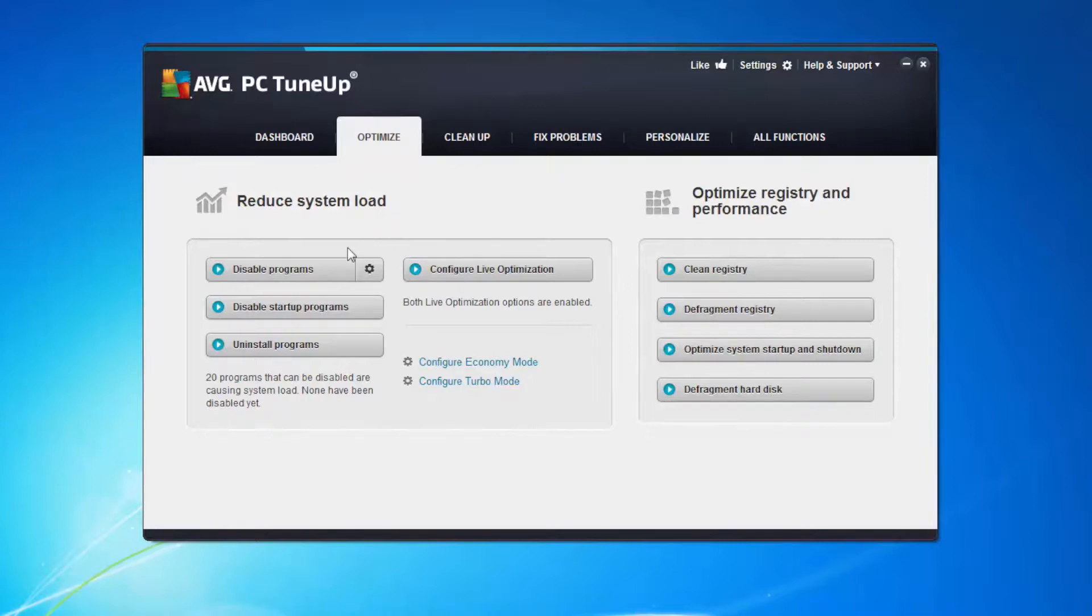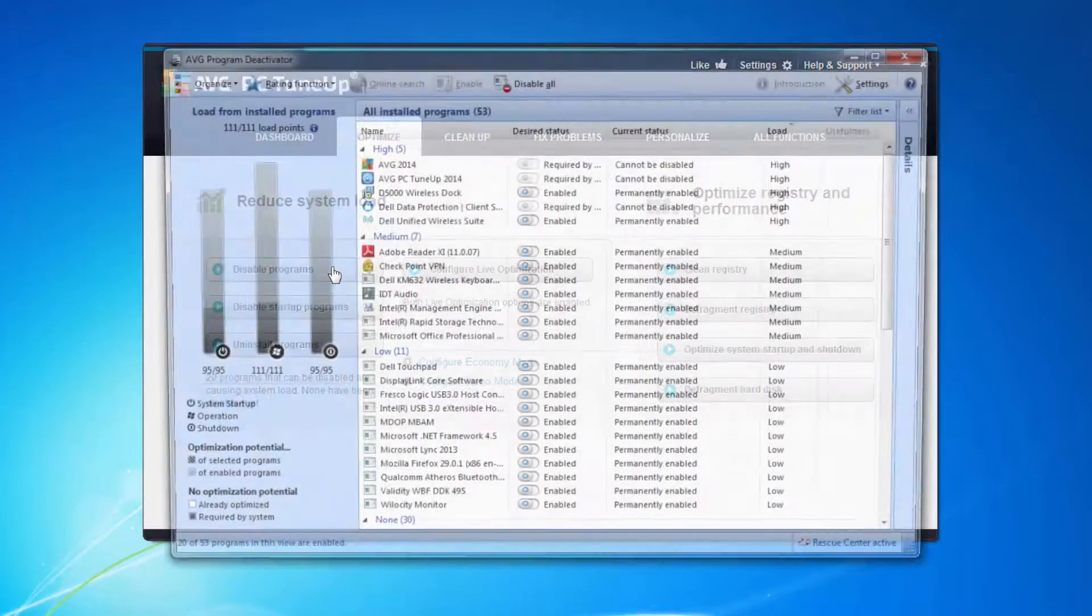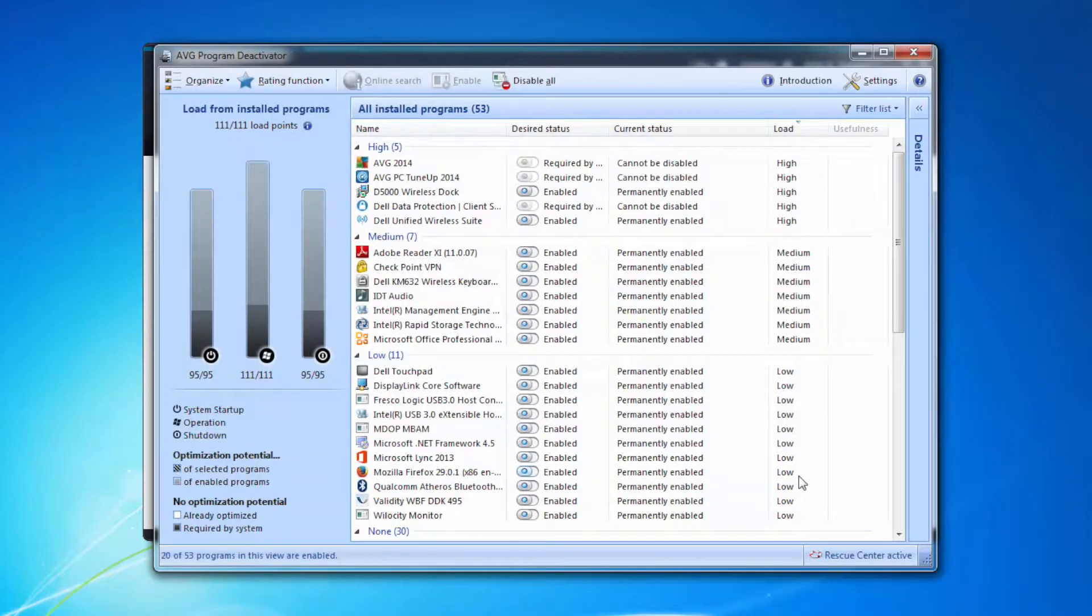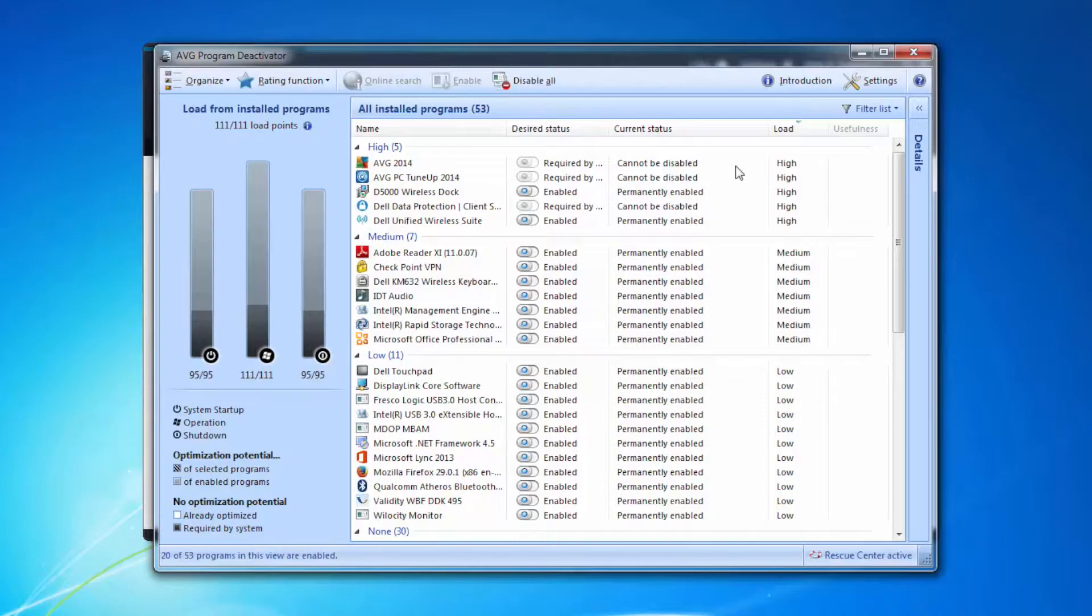The first one is disabled programmes. Disabled programmes brings up an entire list of everything installed on my machine. Now some of these things run continually on my machine and I don't actually need them to be running continually. So I can free up the resources for other programmes or applications to run. So let's take a quick look.